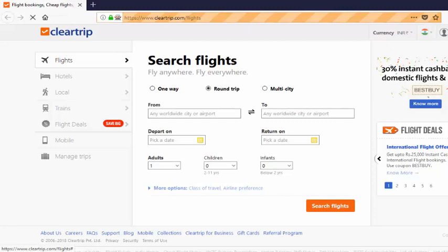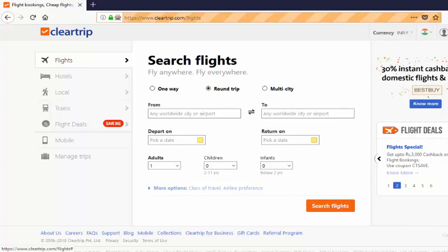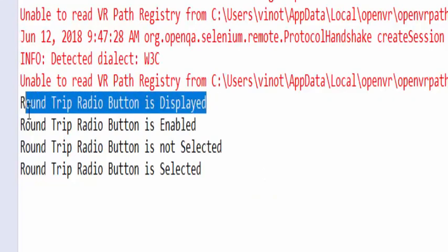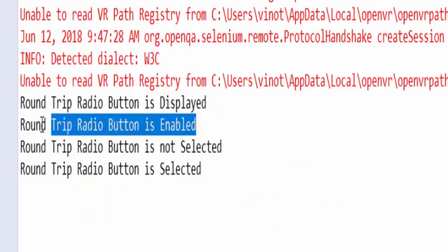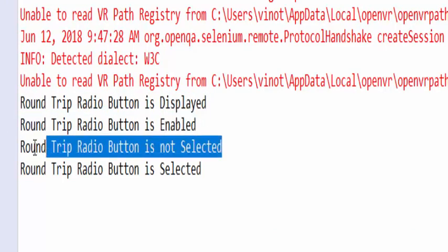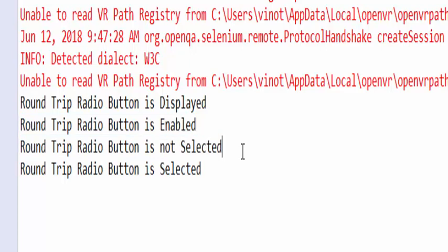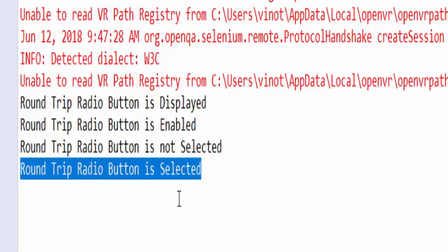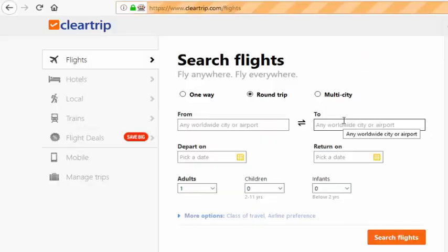After that, it selected the value. Then it is verifying the status after selection. We will see the results file. You can see the results. First it checked the value. It is displayed. Then it is enabled. Then initially the value is not selected. Then we are clicking on the radio button and verifying whether it is selected or not.